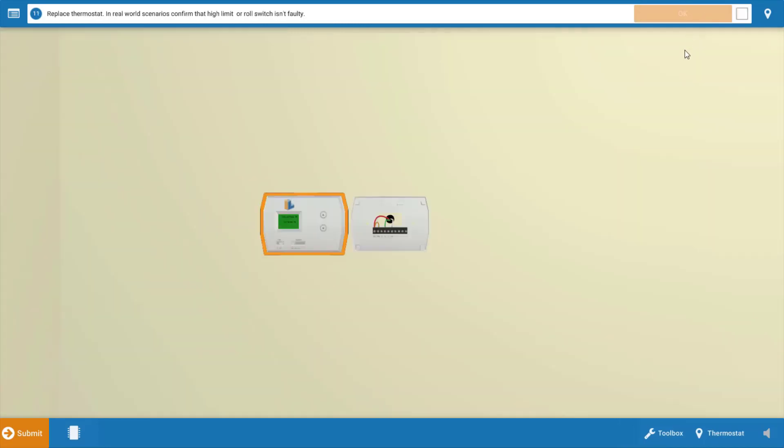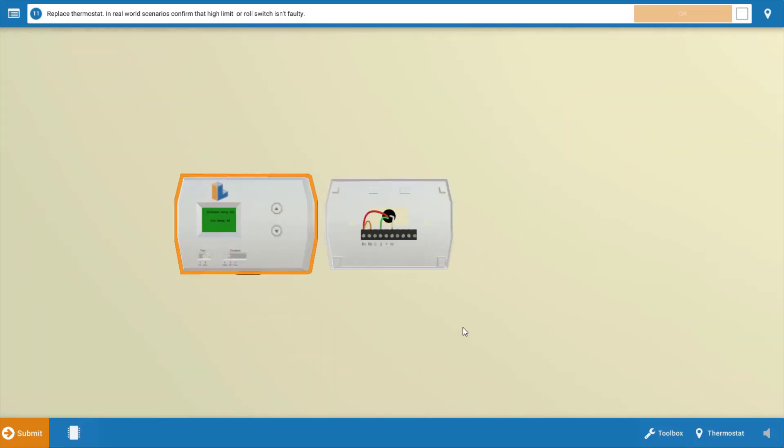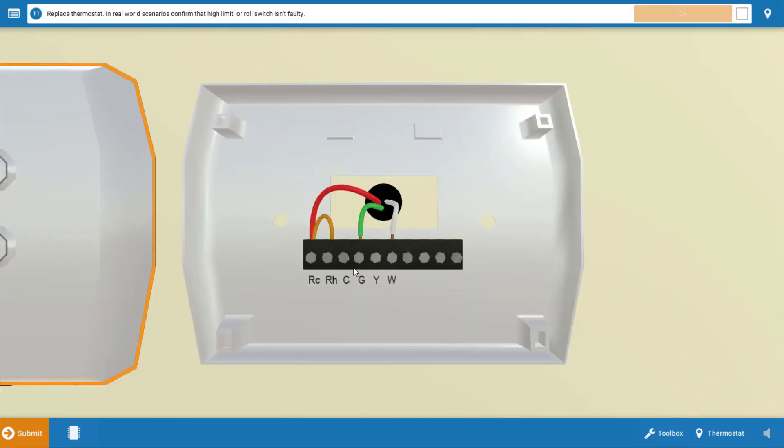But what you could do prior to replacing the thermostat is place a jumper across the RH and W terminals. Now if the unit comes on, that is further verification that the thermostat is bad. If after doing this the unit still does not start, unfortunately that means there's probably a break in the thermostat wires running from the thermostat down to the IFC.